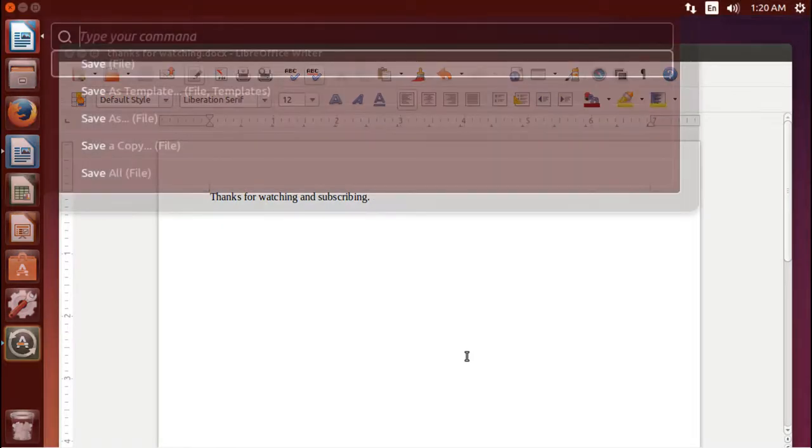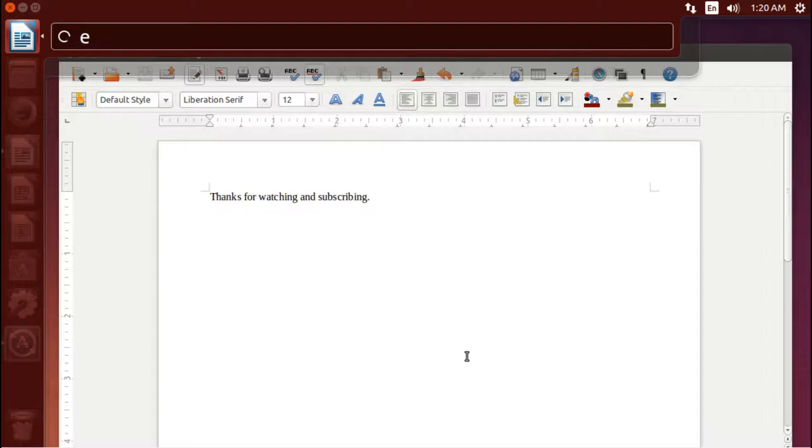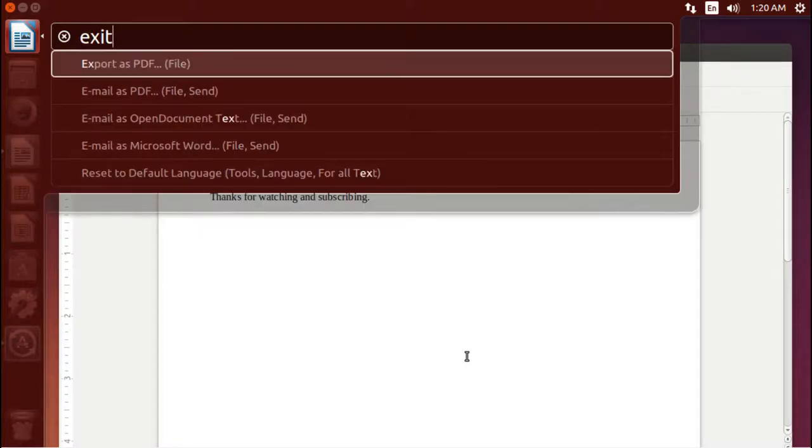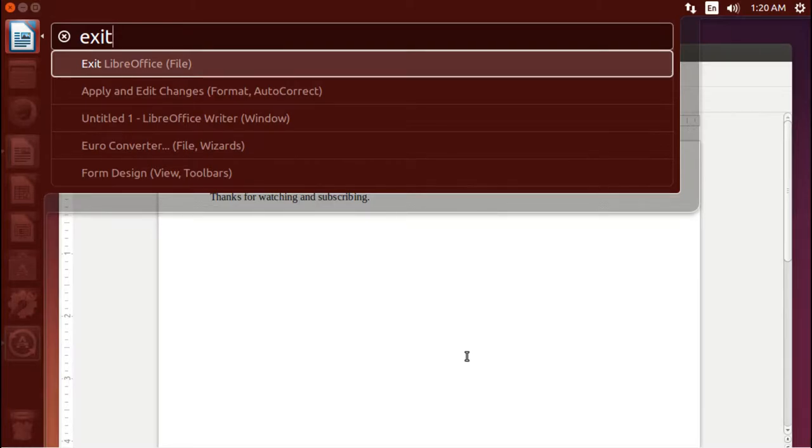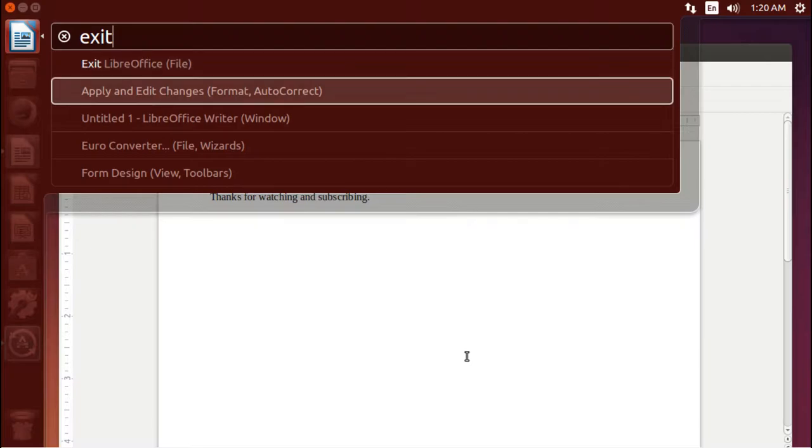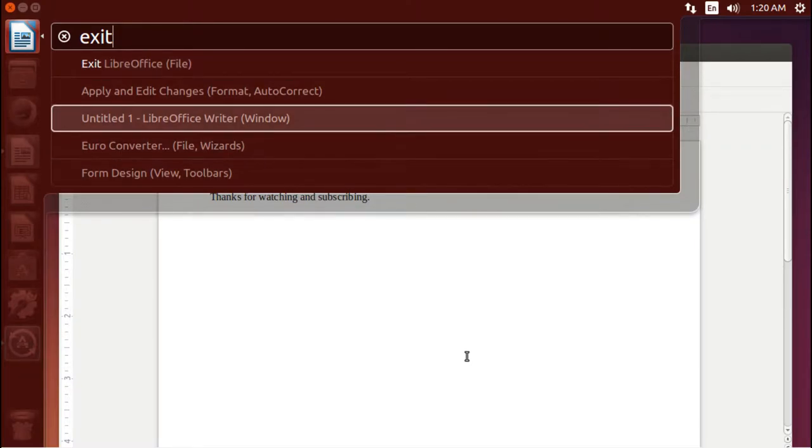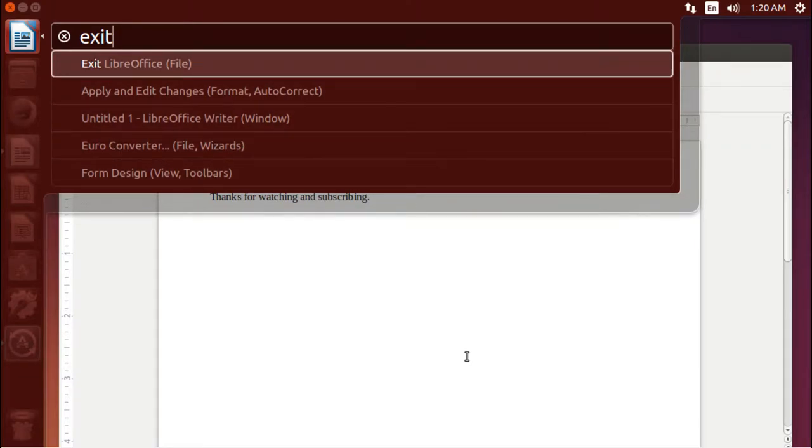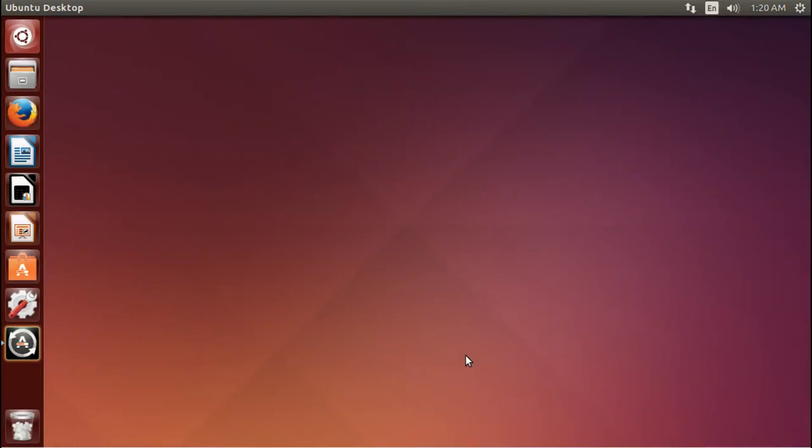So I'll hit the Alt key again to bring up the dash menu, and I'll click, or I'll type in exit, and there it is, exit LibreOffice file, and now if I wanted to do something else, I could hit the up and down to go through those options, but let's go ahead and exit LibreOffice.